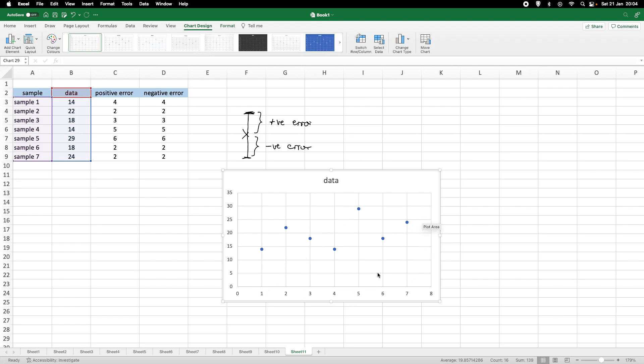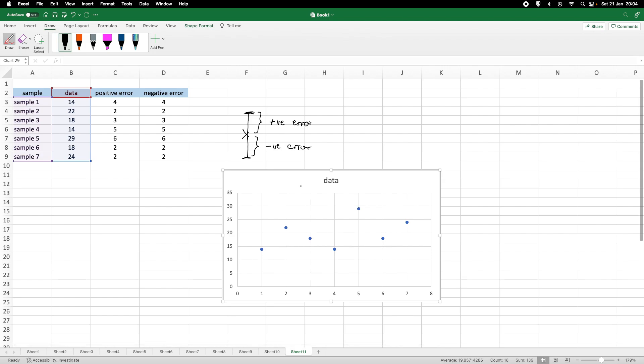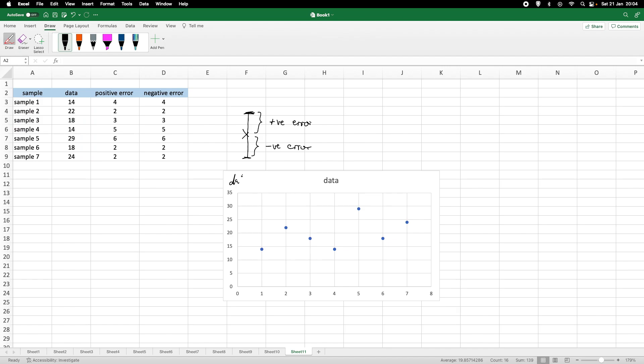We could, of course, here now label the axis. So, this would be here, whatever we measured. So, this would be the data here. And here we would have the sample number.